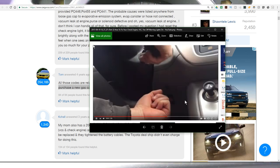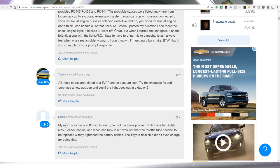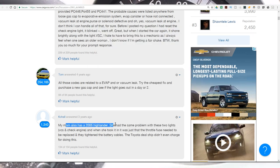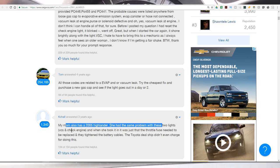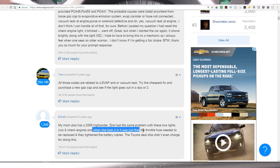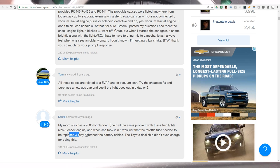And here he talks about recalibrating the VSC controls. This guy says my mom has a 2005 Highlander. She had the same problem with these two lights, the VSC and check engine. When she took it in, it was just that the throttle fuse needed to be replaced and tightened and they tighten the battery cables. Interesting.